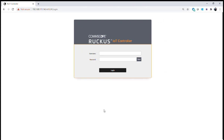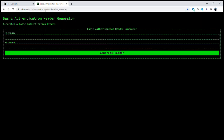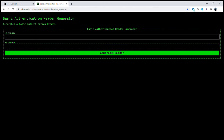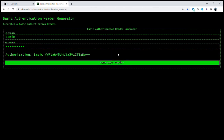Now we'll actually use the API to connect to the IoT controller and perform basic authorization. We'll open a browser session and connect to a third-party Base64 encoder website, which will generate a Base64-encoded username and password for us. We enter our username — in this case 'admin' — and our password. The website then encodes that data and gives us the encoded string that we need.